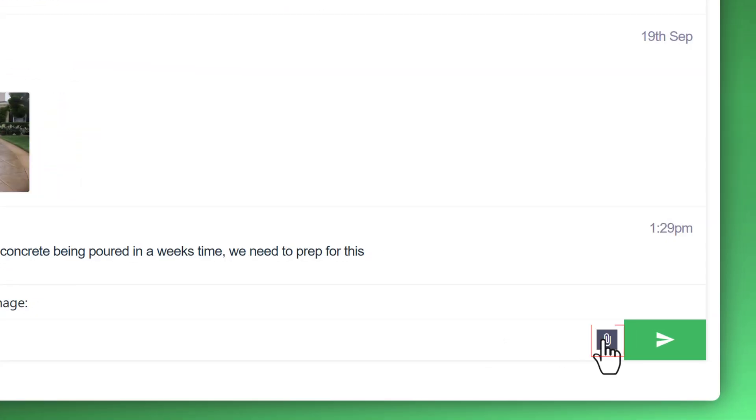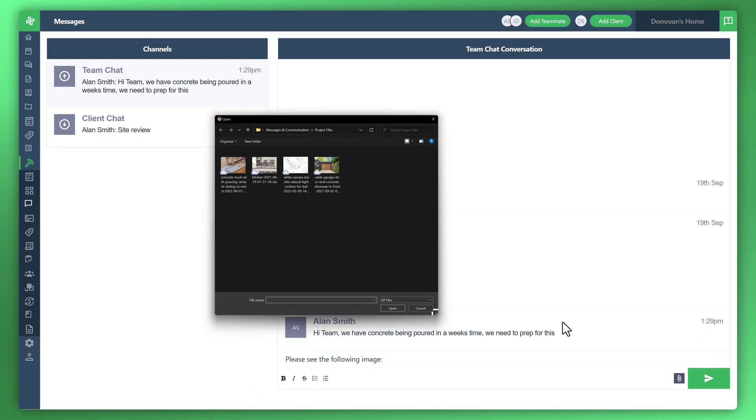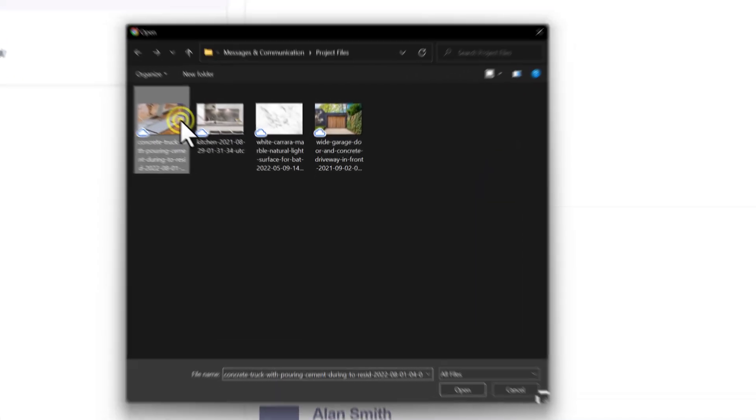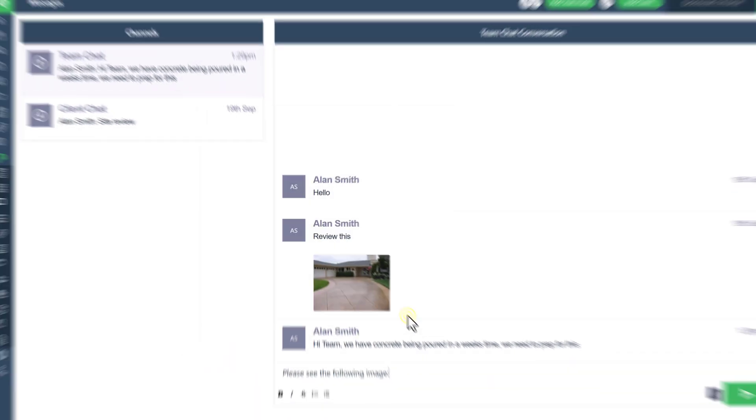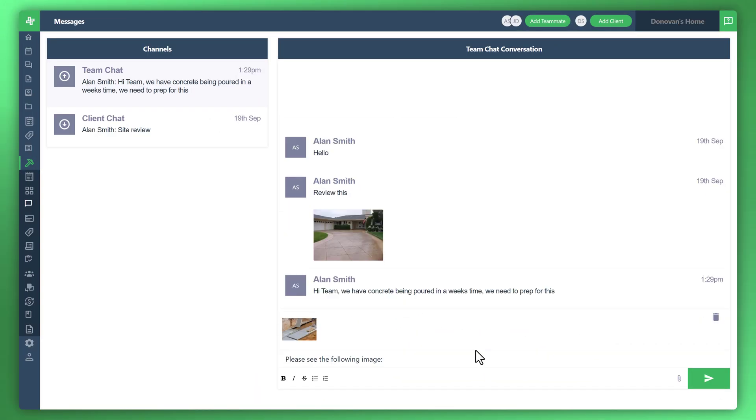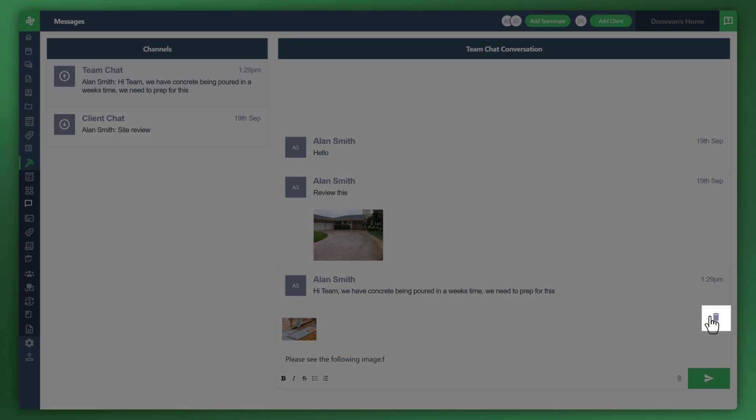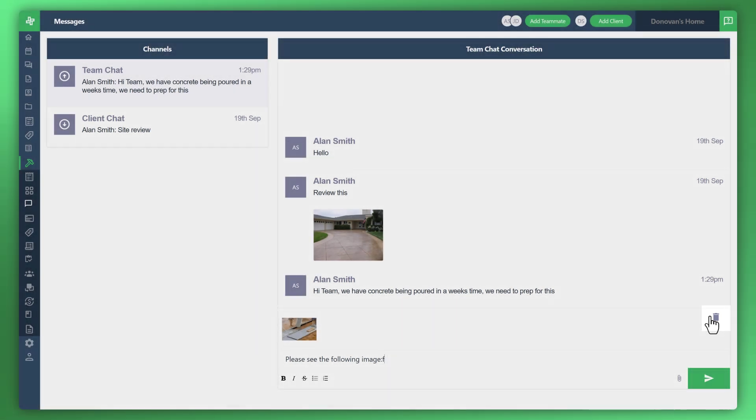All you need to do is click the attach button. Once you start entering your message, and select the image that you'd like to attach. And you could also delete the image by pressing this little icon here, and upload a new one.